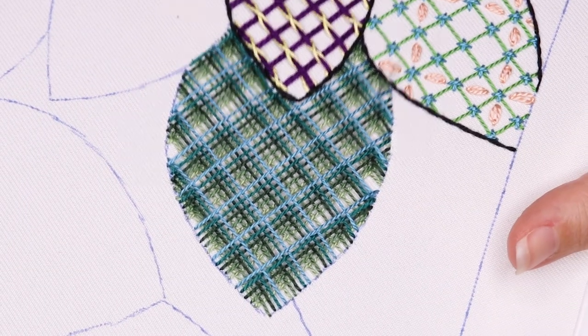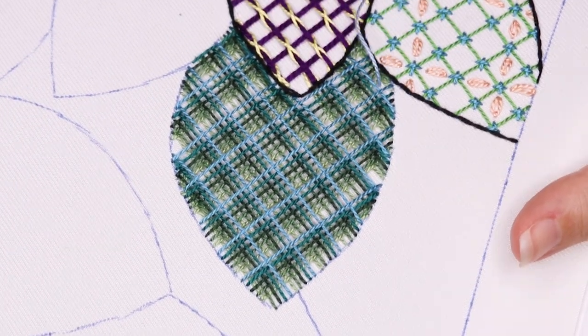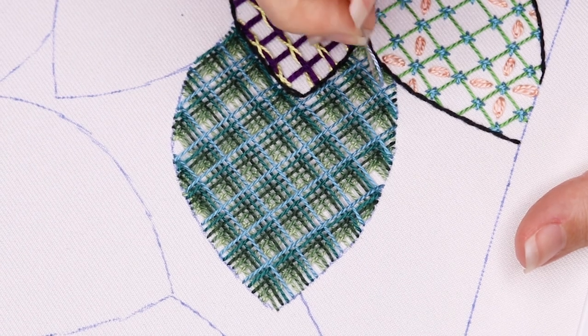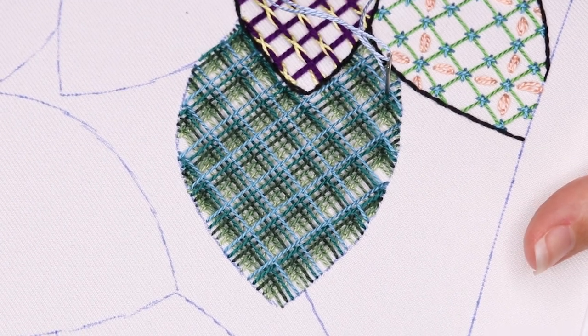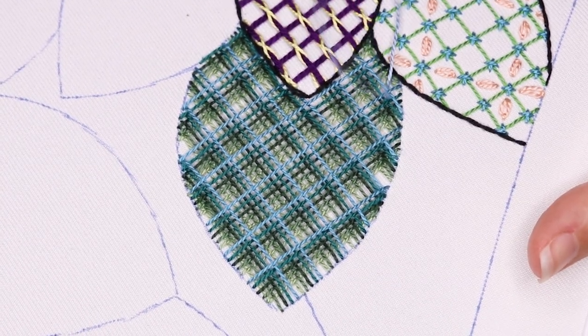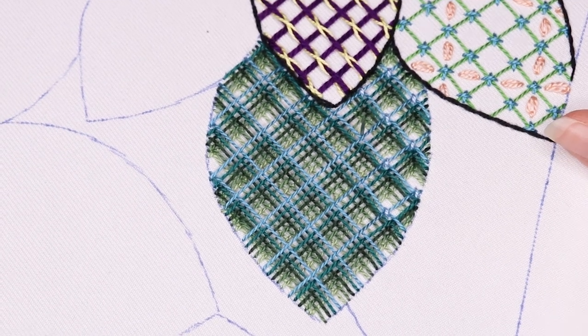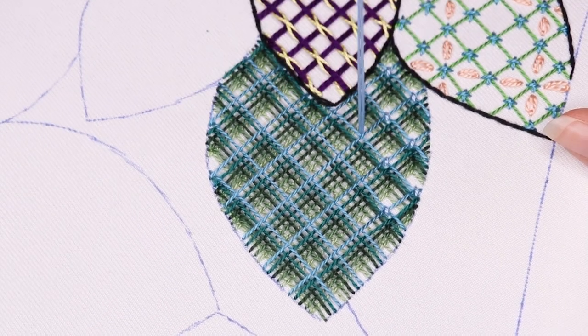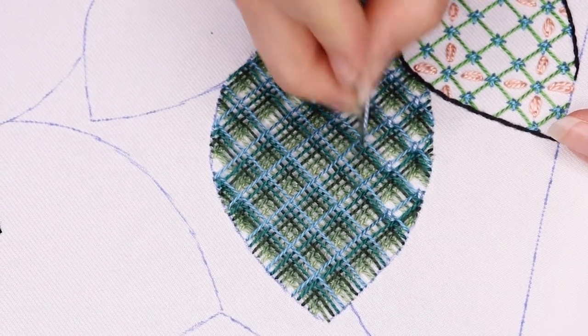The final touch to this stitch is a bit of trellis couching done in the last color of your palette. You want to place these couching stitches over only the cross points of the very last trellis you stitched on the diagonal that points into the layers underneath.